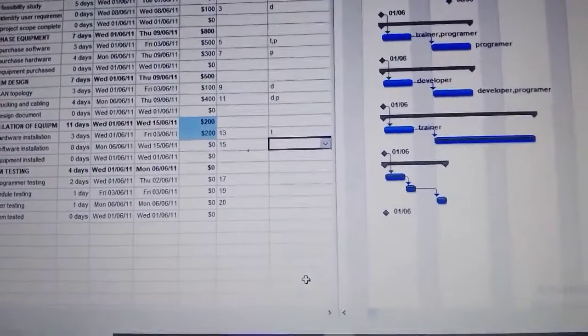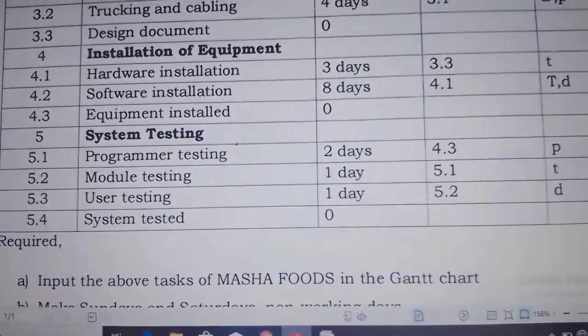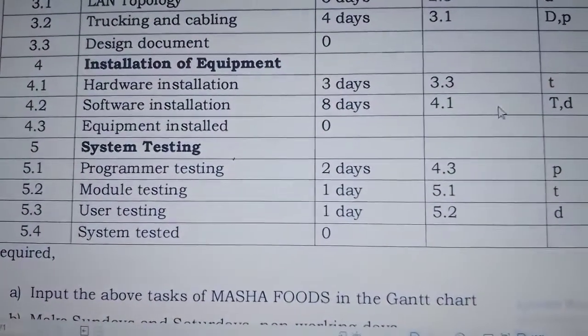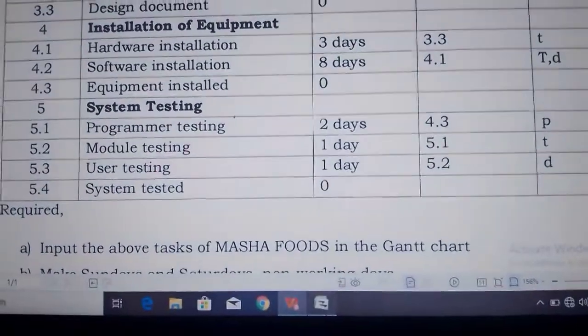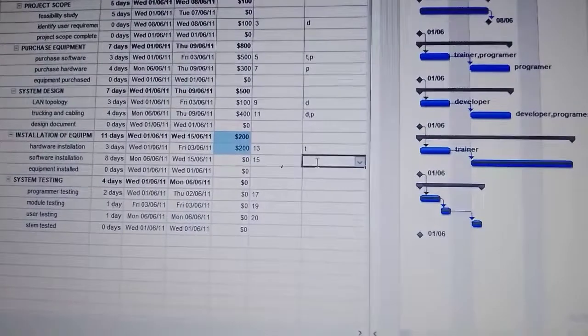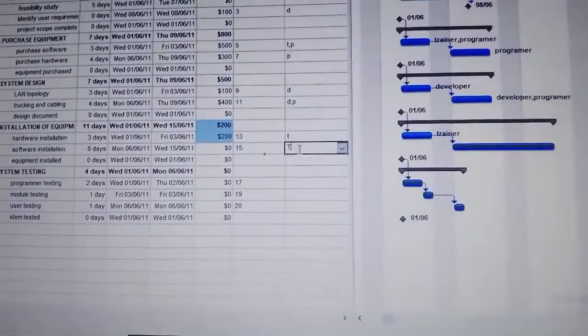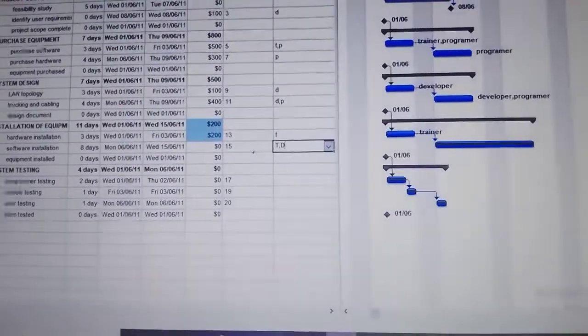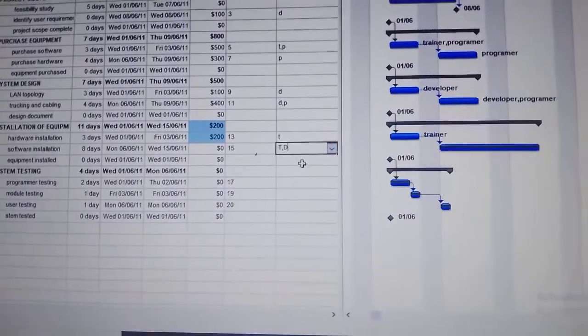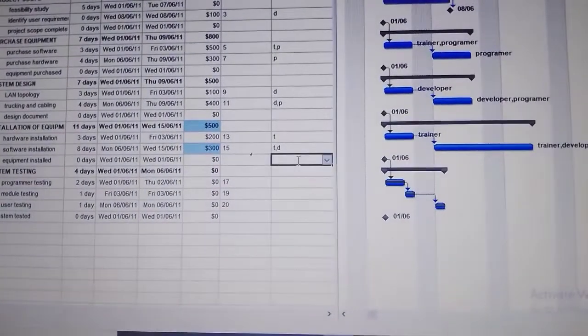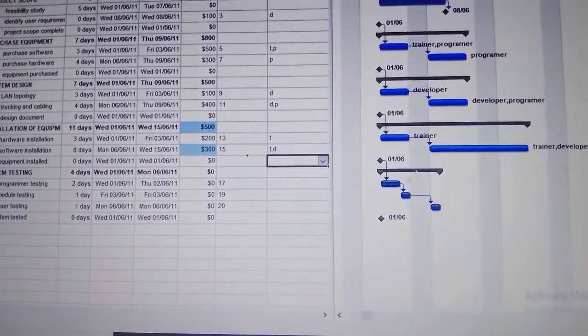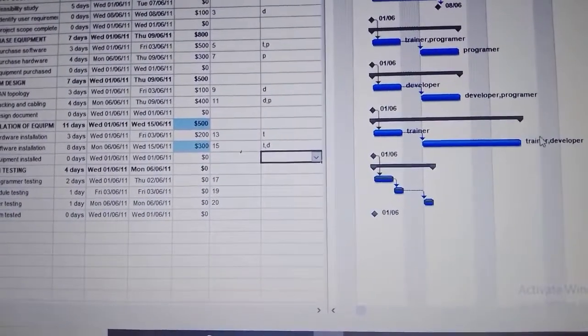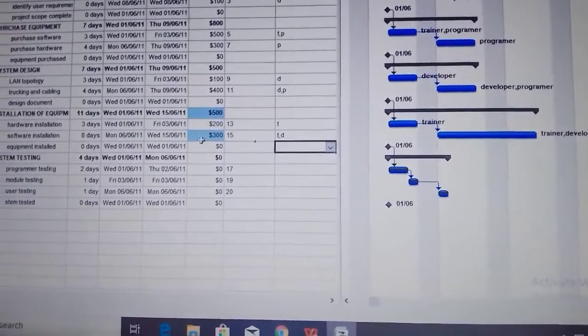Then the next one is software installation. Software installation is T and then D. T comma and D. It is $300, trainer and developer.